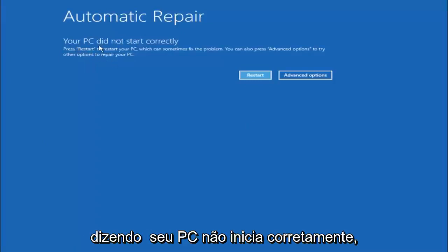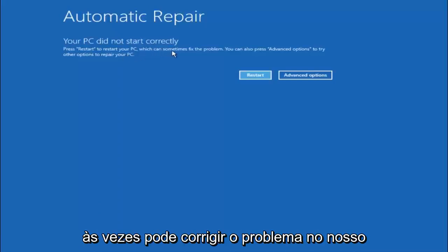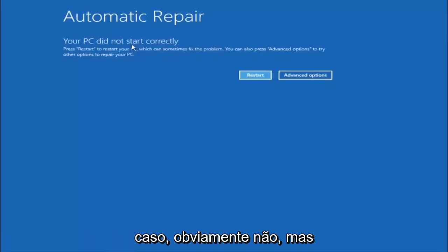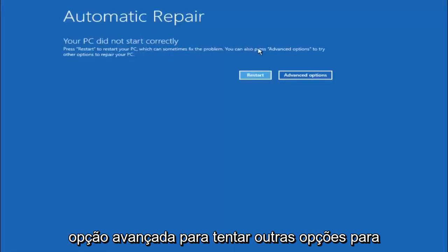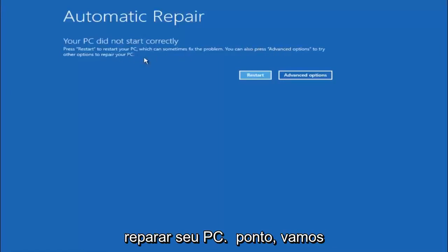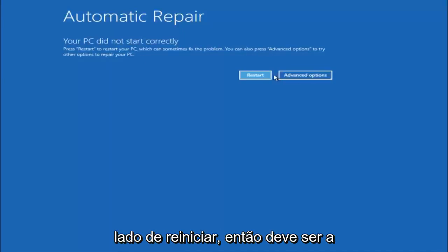You are going to get an error saying your PC did not start correctly. Press restart to restart your PC, which can sometimes fix the problem. In our case obviously it has not. But we can also see here it says you can also press advanced options to try other options to repair your PC. So at this point left click on the advanced options button right next to restart.